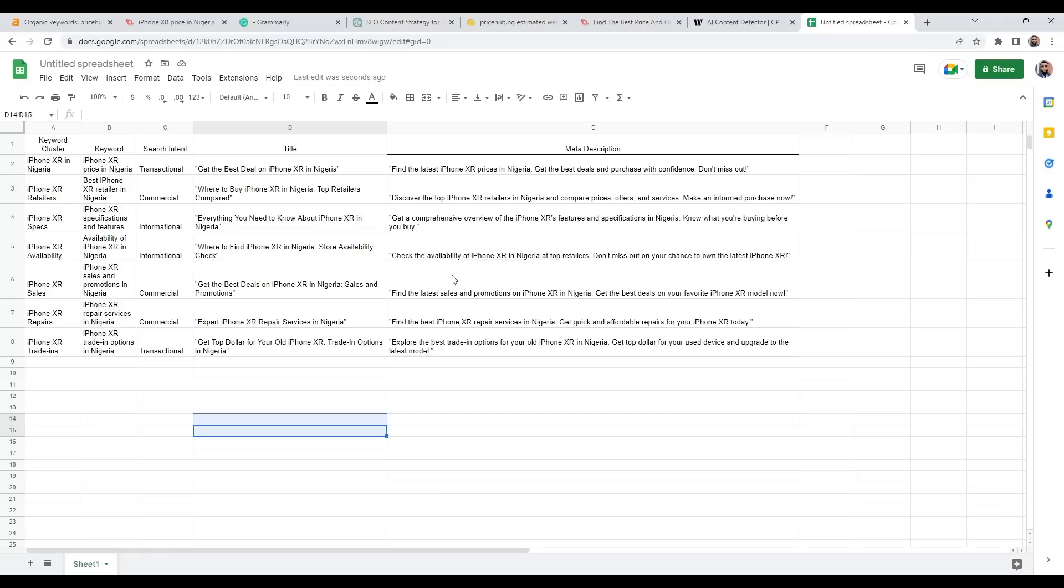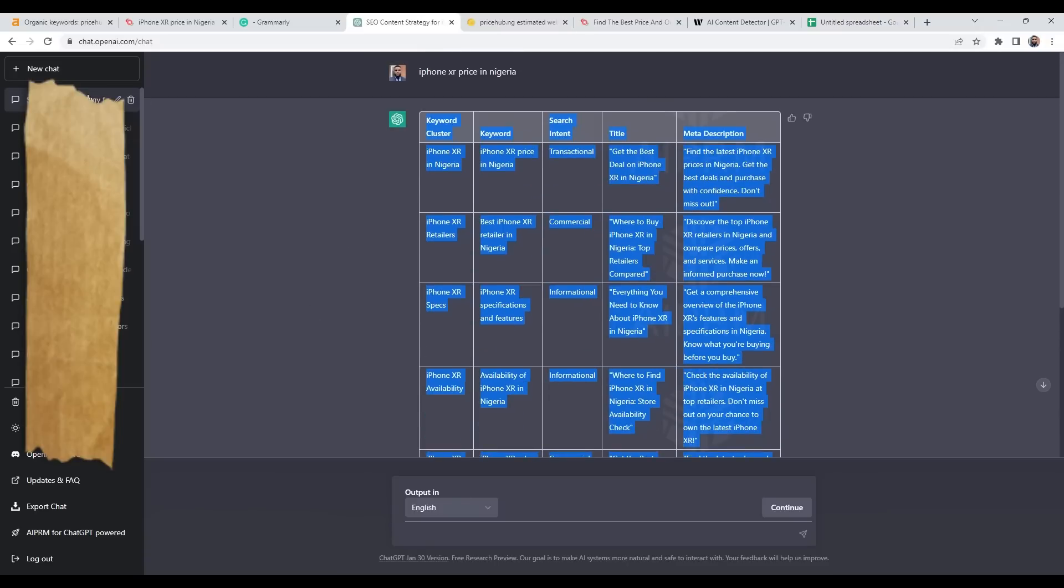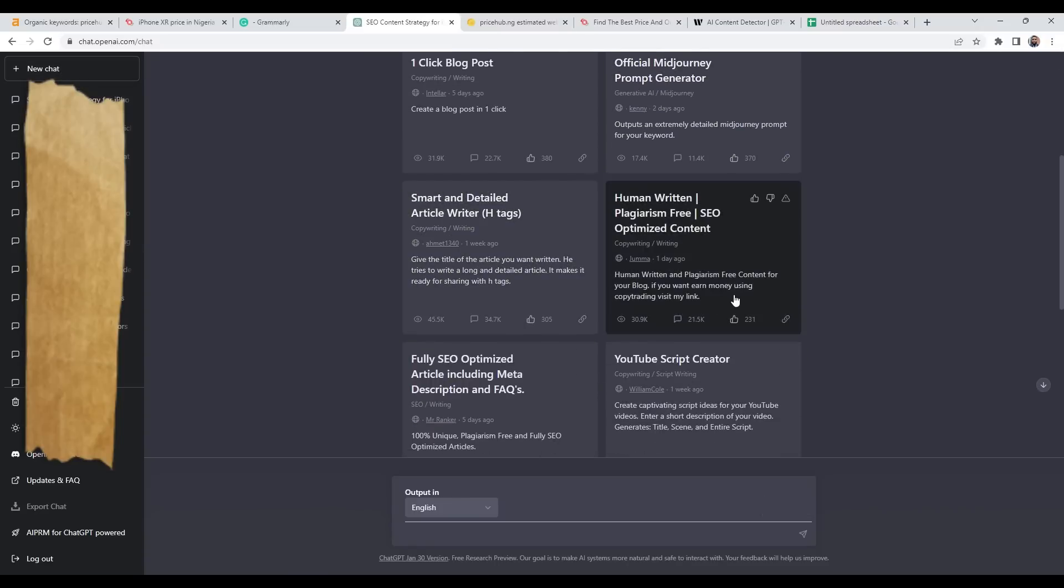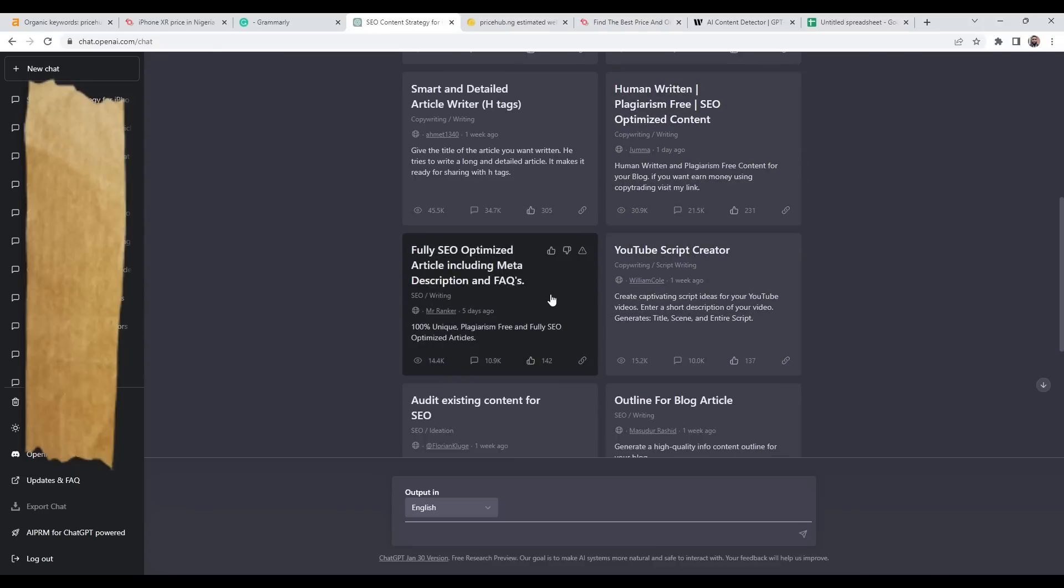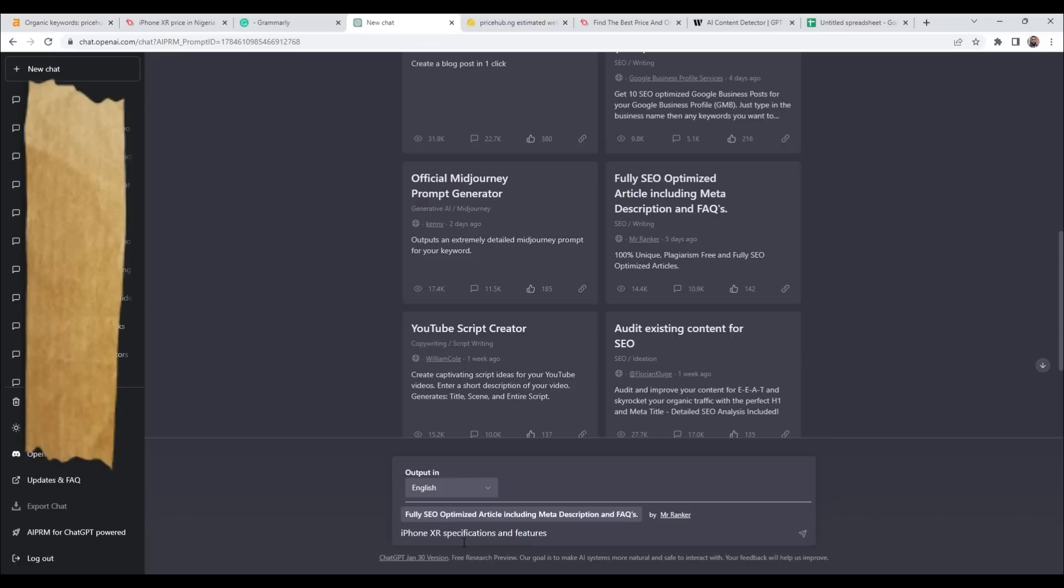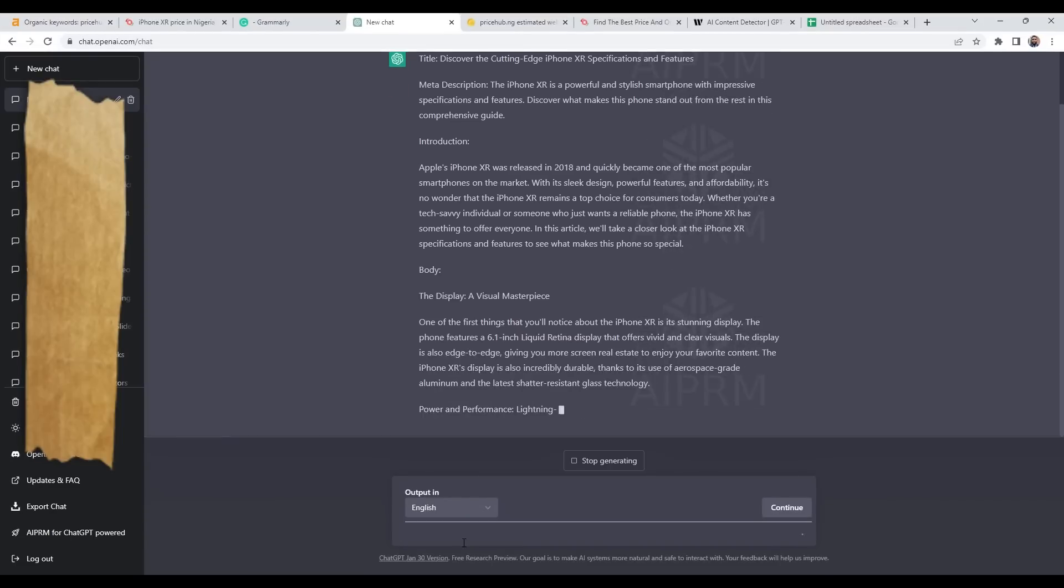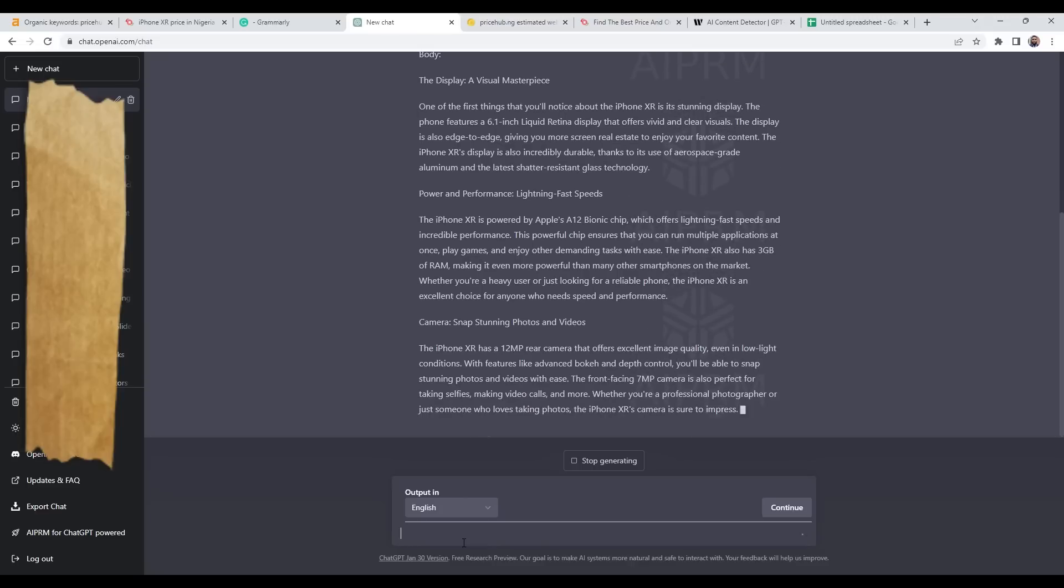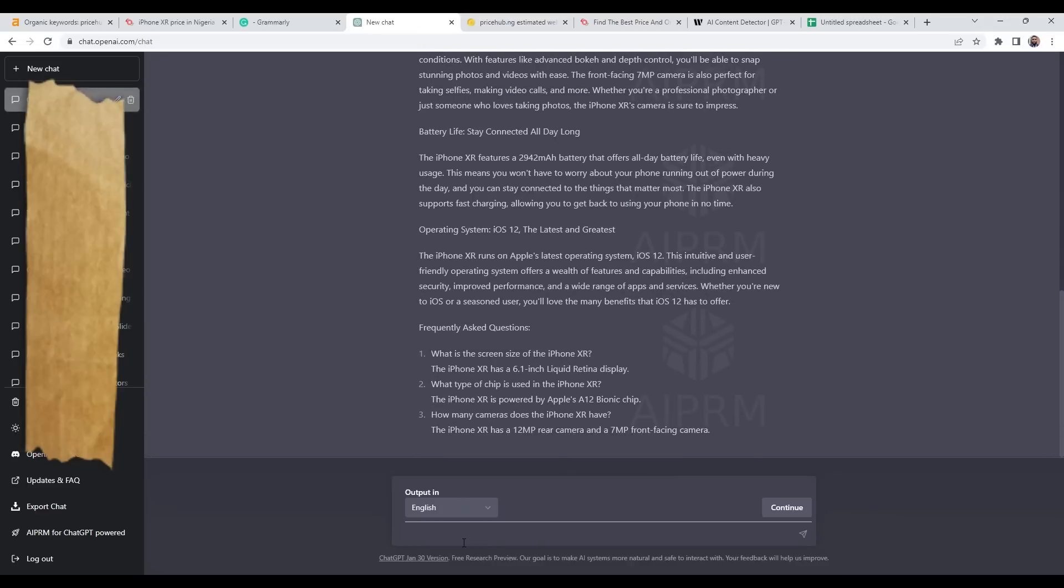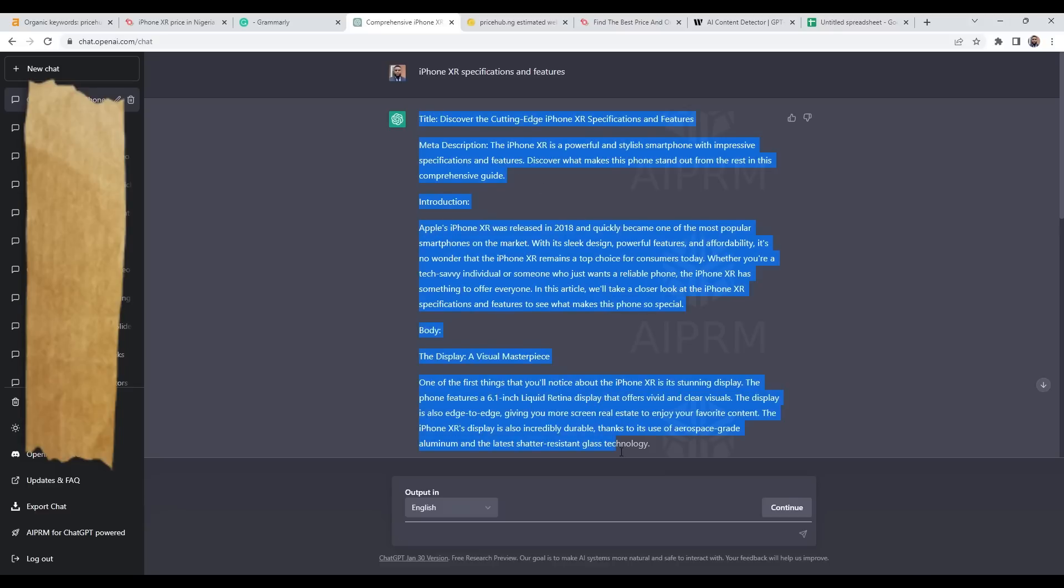What you can do is go into ChatGPT, copy this, and then I will go back to new chat and click on this one, then put the keyword. Now ChatGPT has finished creating our content for us.